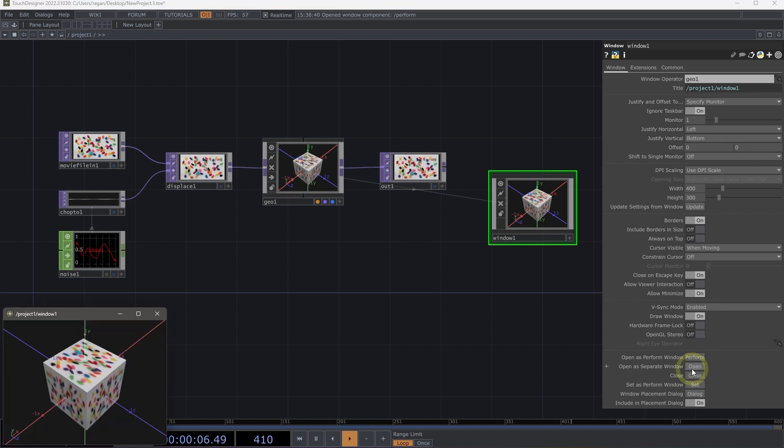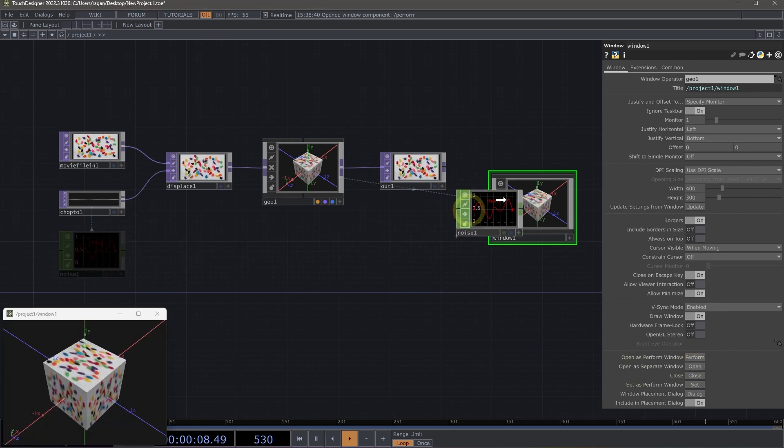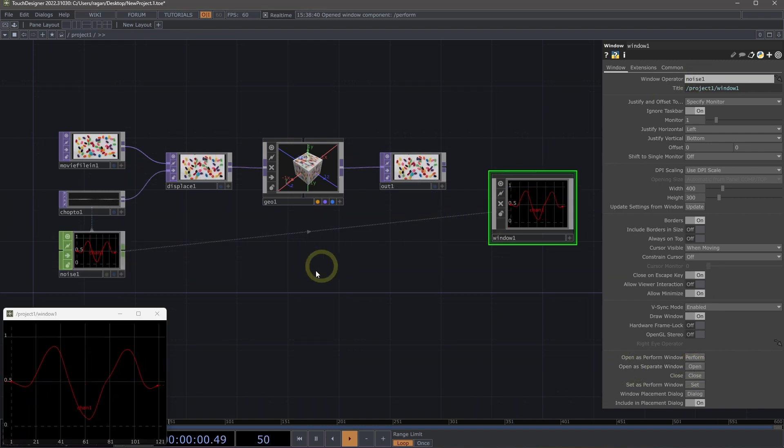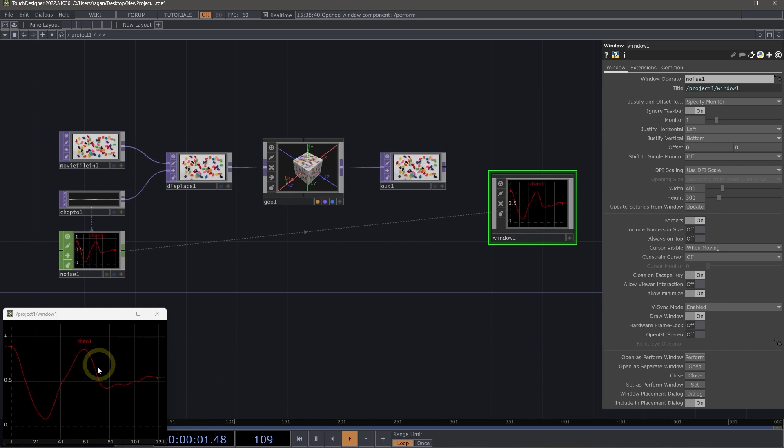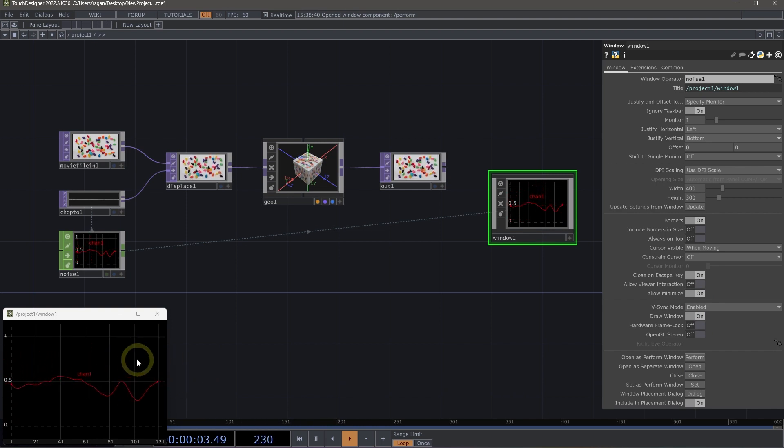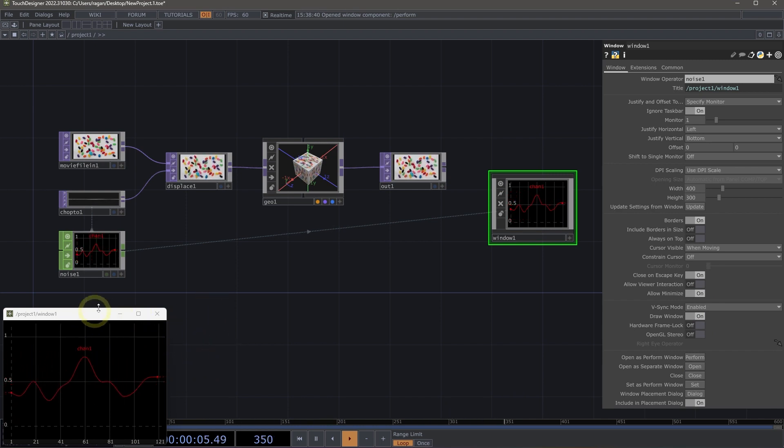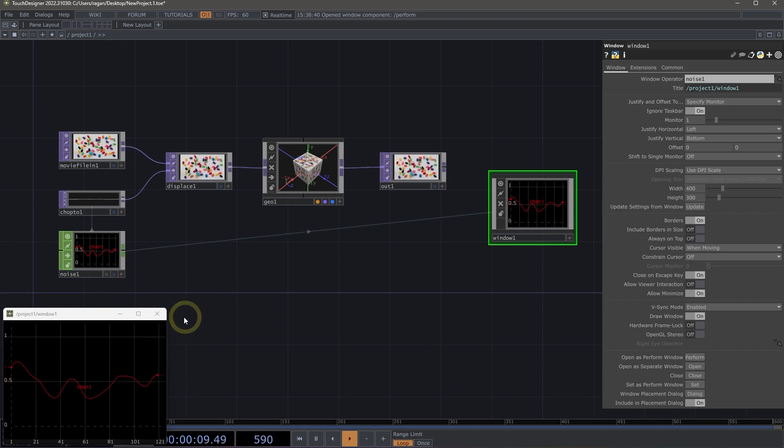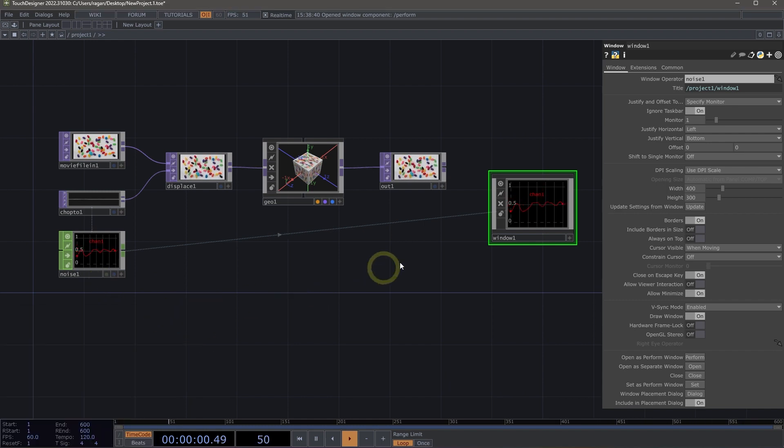Or even chop here as well. So this can be really useful whenever we need to create pop-ups or floating windows of operators where we might want to view just the contents of that operator.